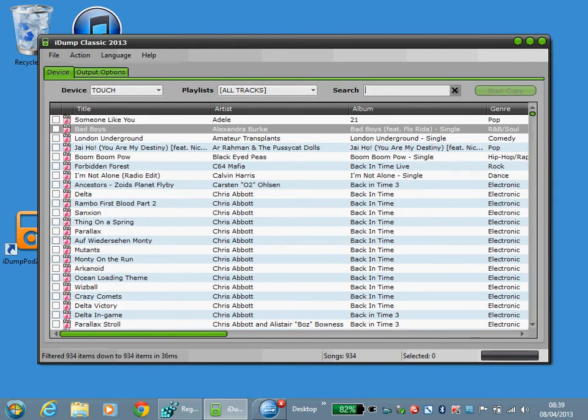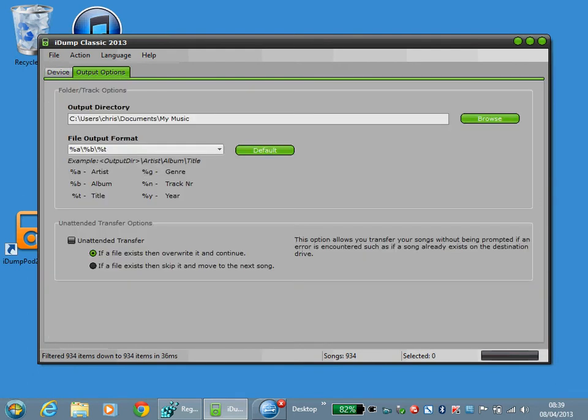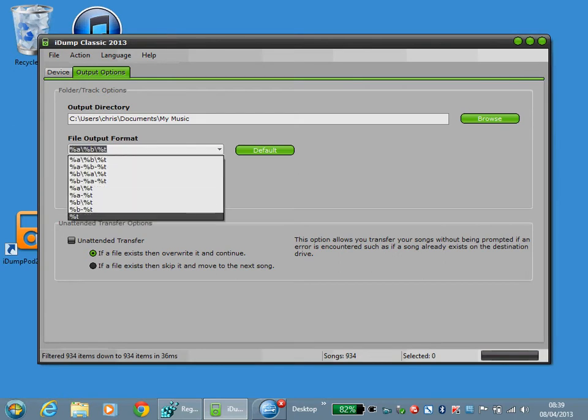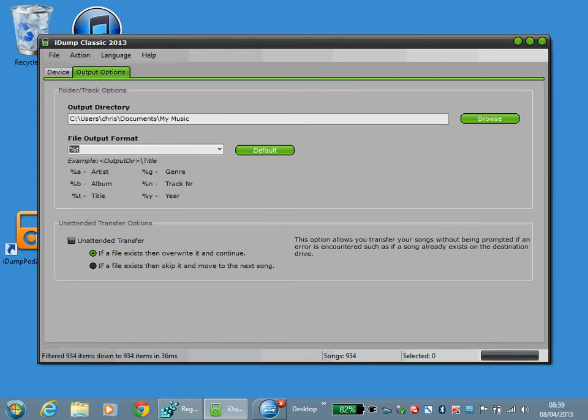On the options tab you specify an output directory of where you want your music to be copied. You also have an output format option. For example, %T is the title, song title. So if you were to output your selected tracks they would all appear in the My Music folder.